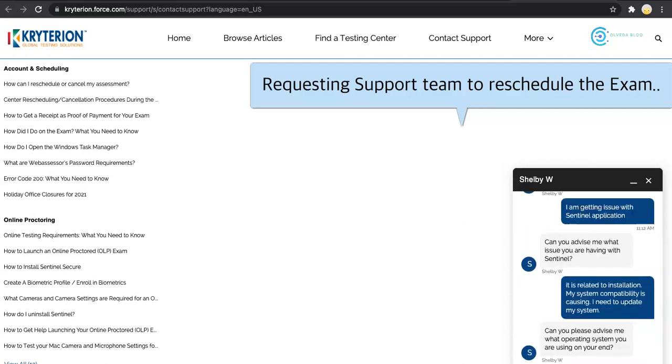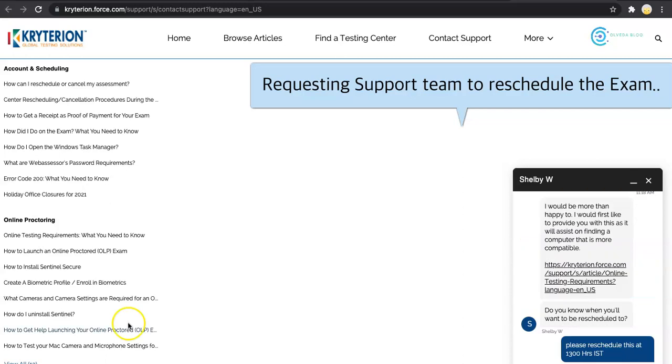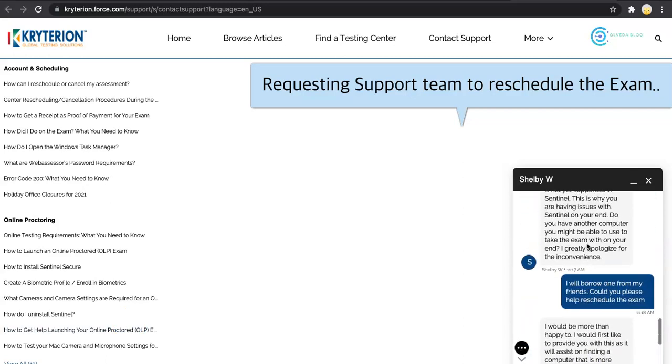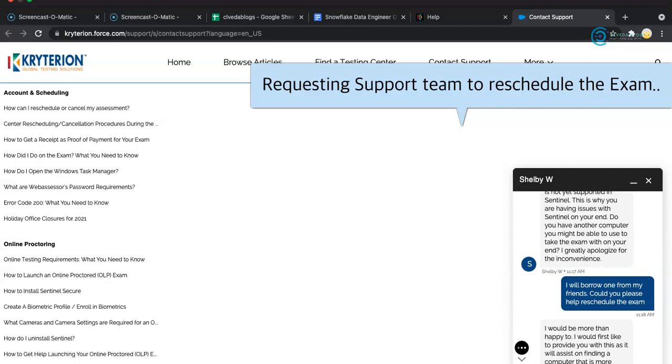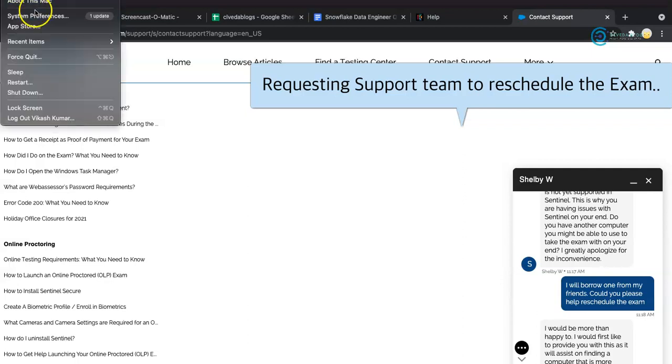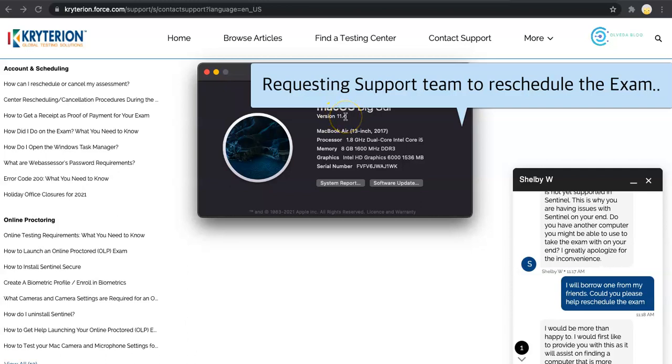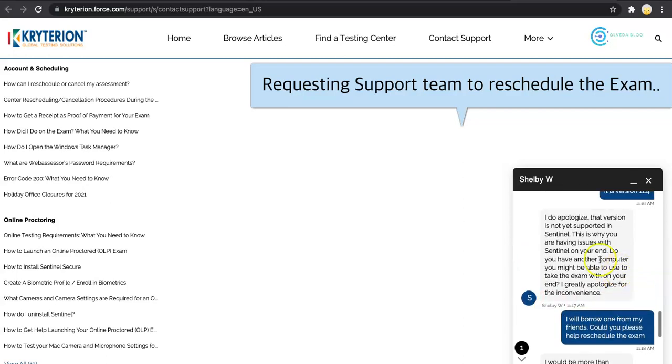Typically they don't ask these many questions, but looks like she is more curious to know my issue. She is asking more questions. I am using Mac OS as my operating system. As per my discussion with the support team, the version currently I am using of this Mac, which is 11.4, is not compatible with Sentinel. That is where this has been confirmed with the chat.